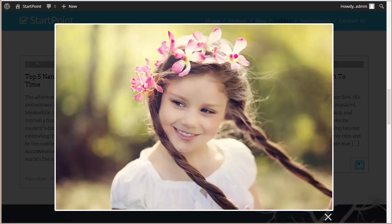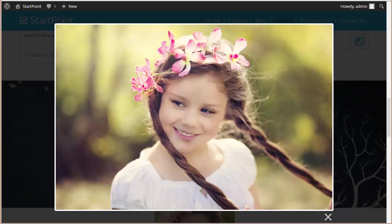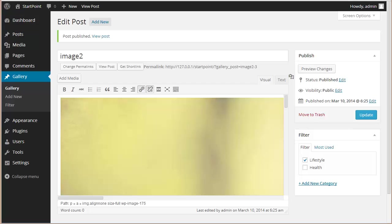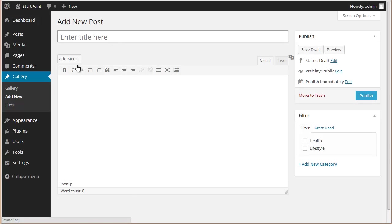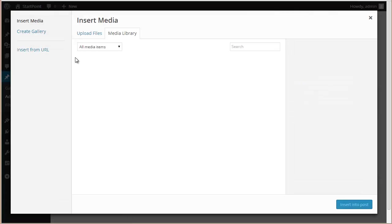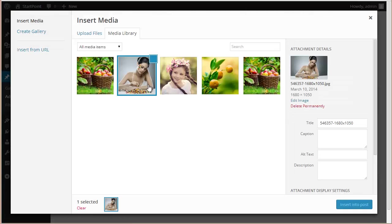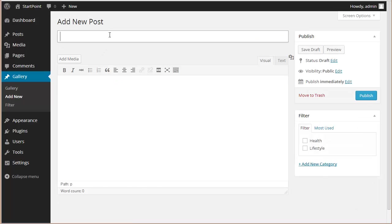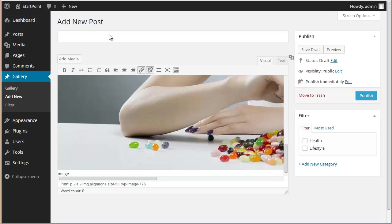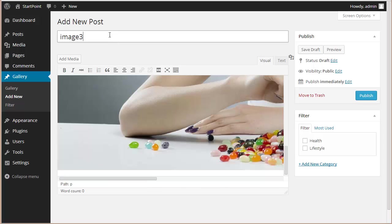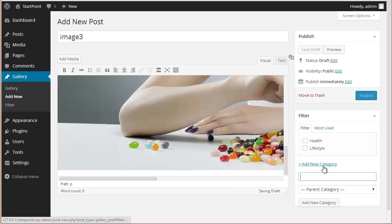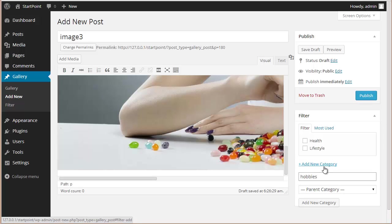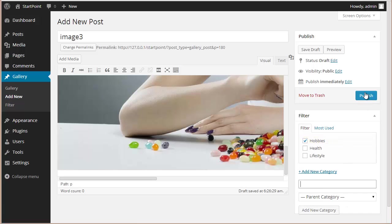on your gallery, and that's how you can add images to it. Now let's say you need one more category. We can add a new image, add the category Hobbies, add new category, and we're going to publish this.